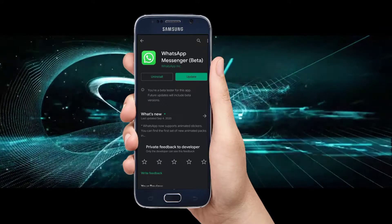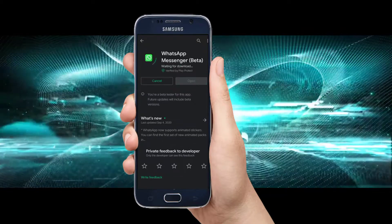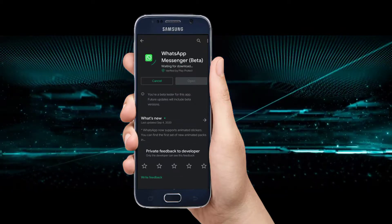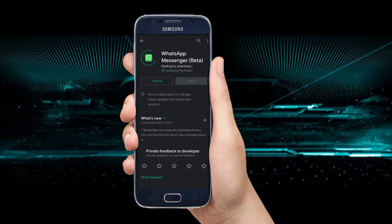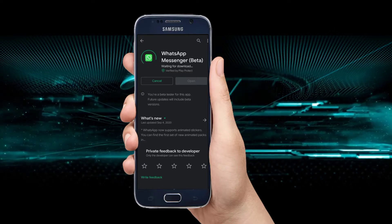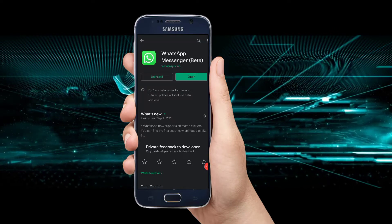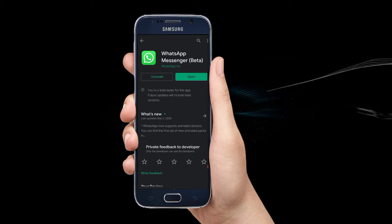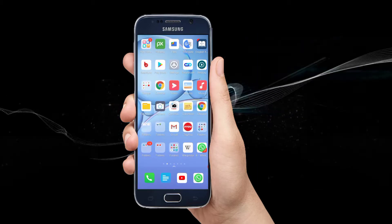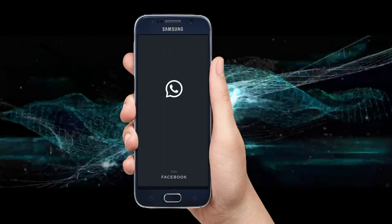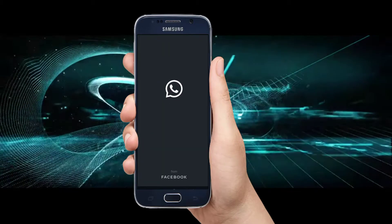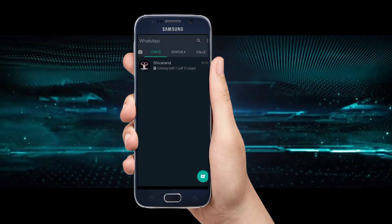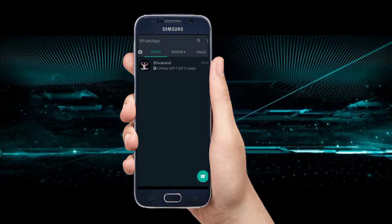When you click the update, you can download the WhatsApp application. This is the WhatsApp application. We have to open our WhatsApp application.